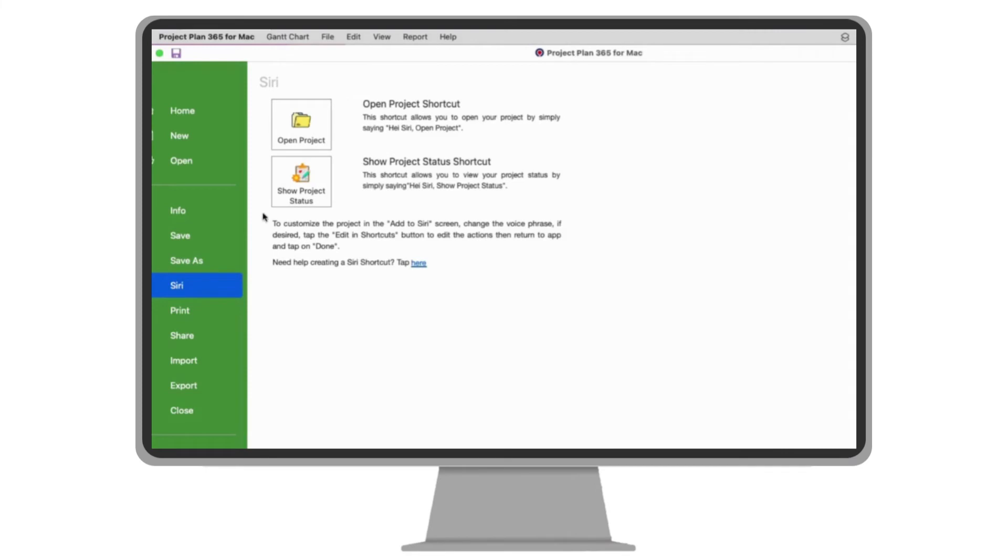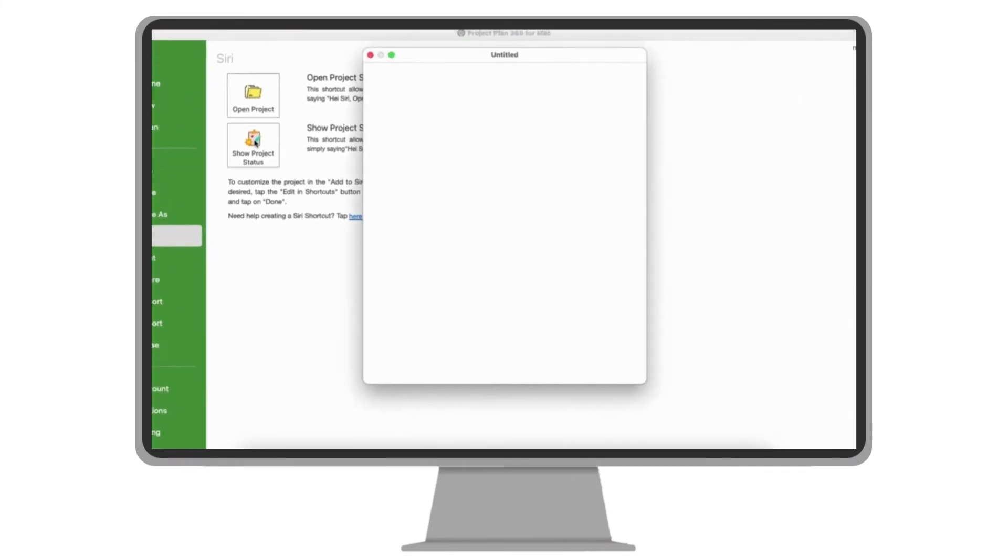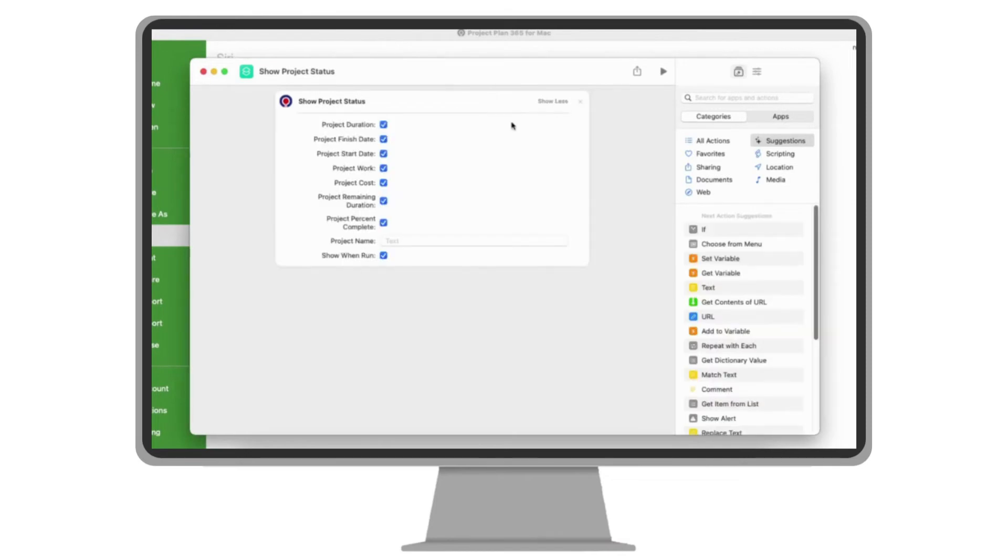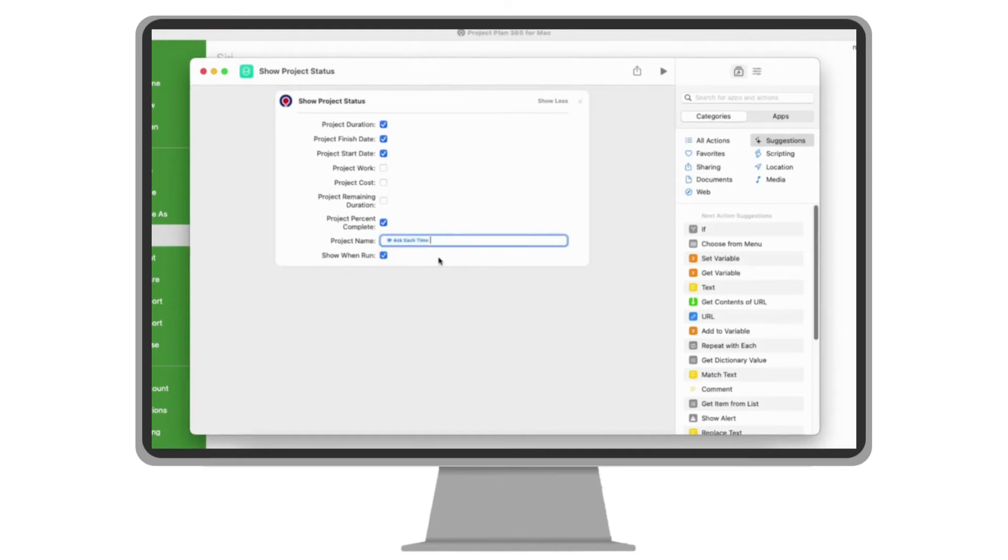Now, add another shortcut to show the project status that can also be customized. Uncheck the information you don't want in your project status. Here you can also specify if Siri will show the status of a specific project or ask each time which project.